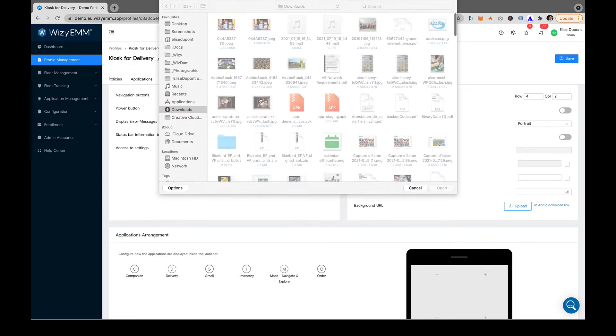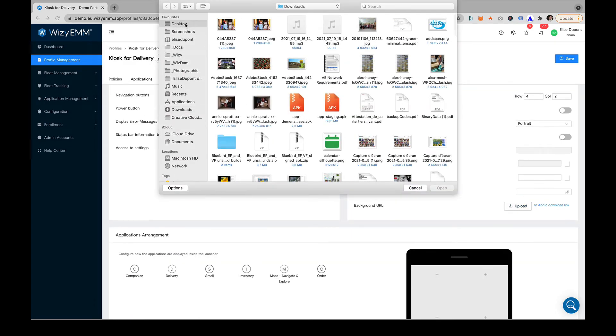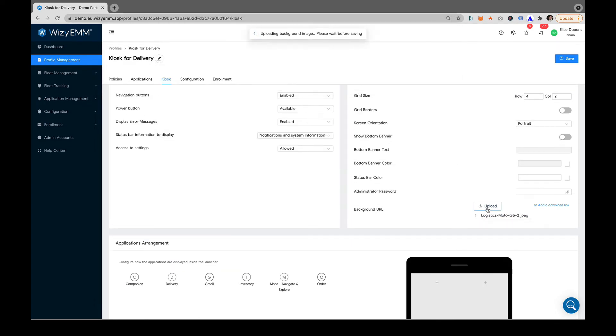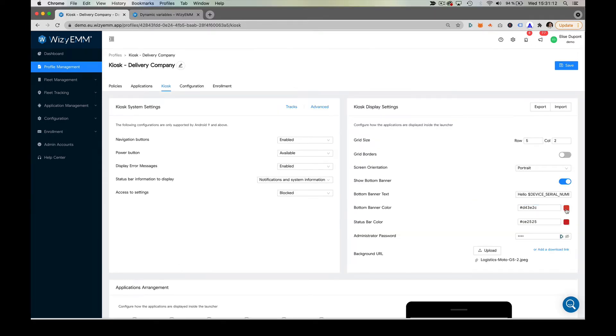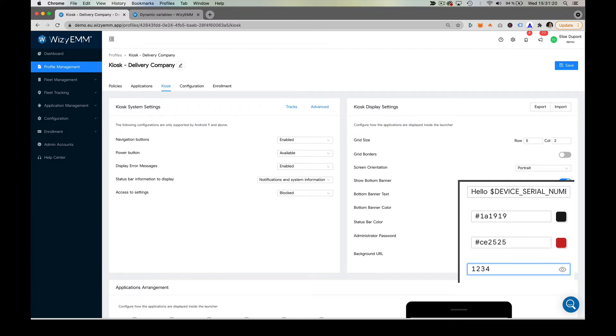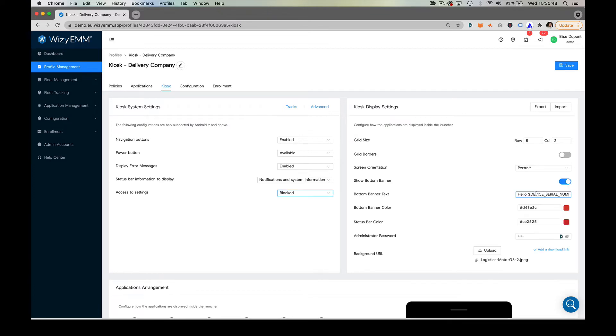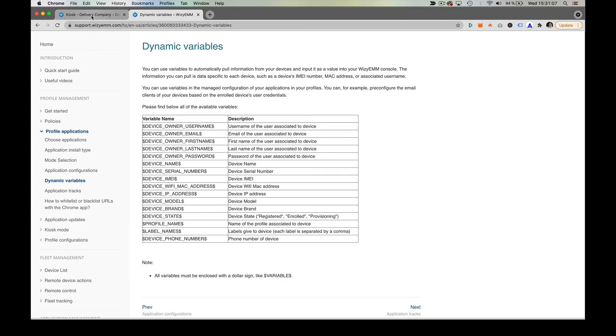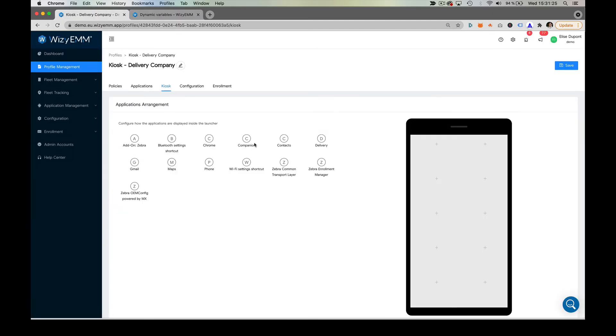You can also set a custom wallpaper to showcase your business identity. Define the color of the bottom and top bar, an administrator password to exit kiosk mode, and take advantage of dynamic variables to customize the information you will display on the kiosk.